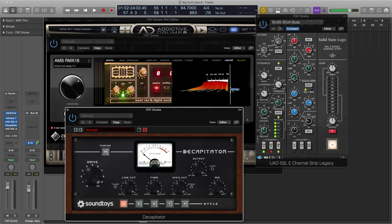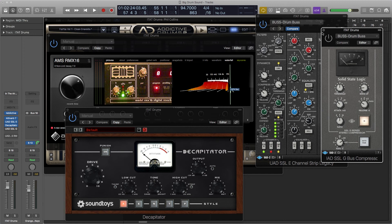So check that out. Lastly what I added is the SSL bus compressor and I'll start with it off and turn it on so you can hear the difference.